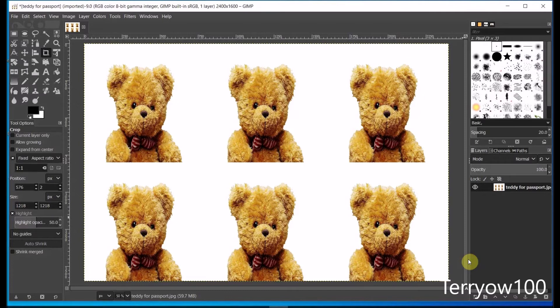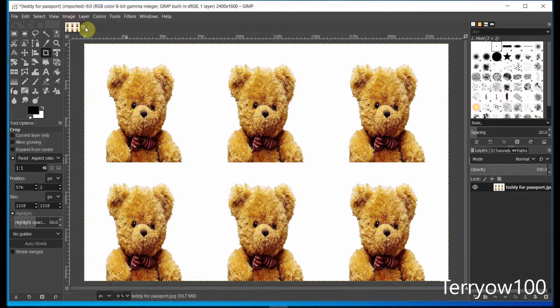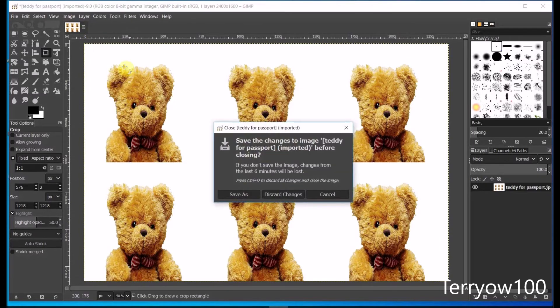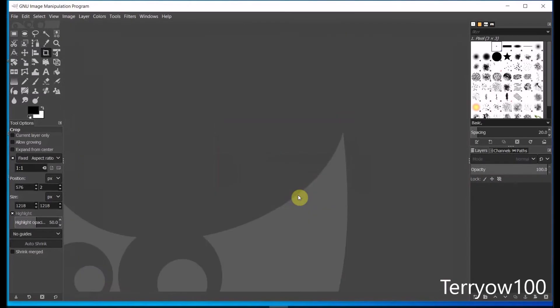Now I'm not going to keep this image because my teddy doesn't really need a new passport. I'm simply going to close this and discard the changes. And now I'll show you how to create a 1.5 by 2 inch set of passport photos.